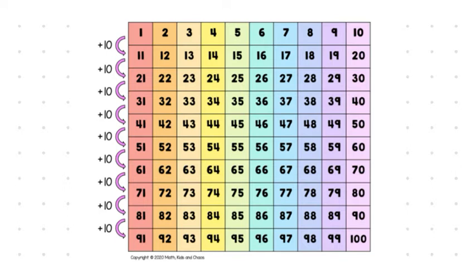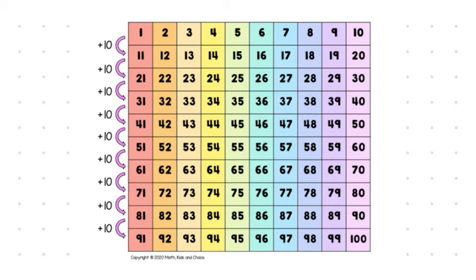So, for example, I could start anywhere. If I start at 5 and I'm heading down on the 100s chart, I'm increasing by 10. 5, 15, 25, 35, 45. But if I go in the other way, I'm decreasing by 10 or subtracting by 10. 45 down to 35, down to 25, down to 15, and down to 5.